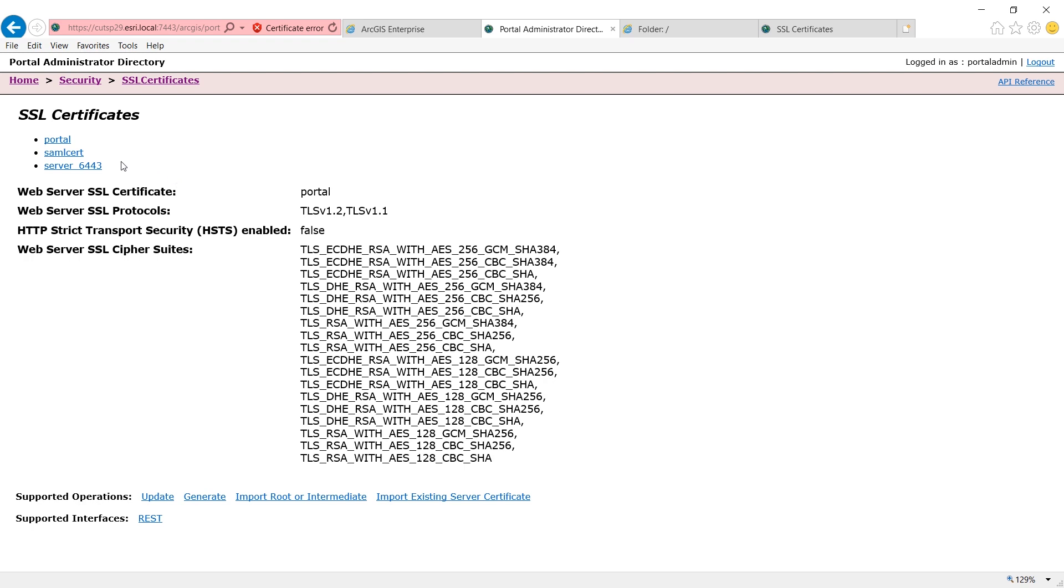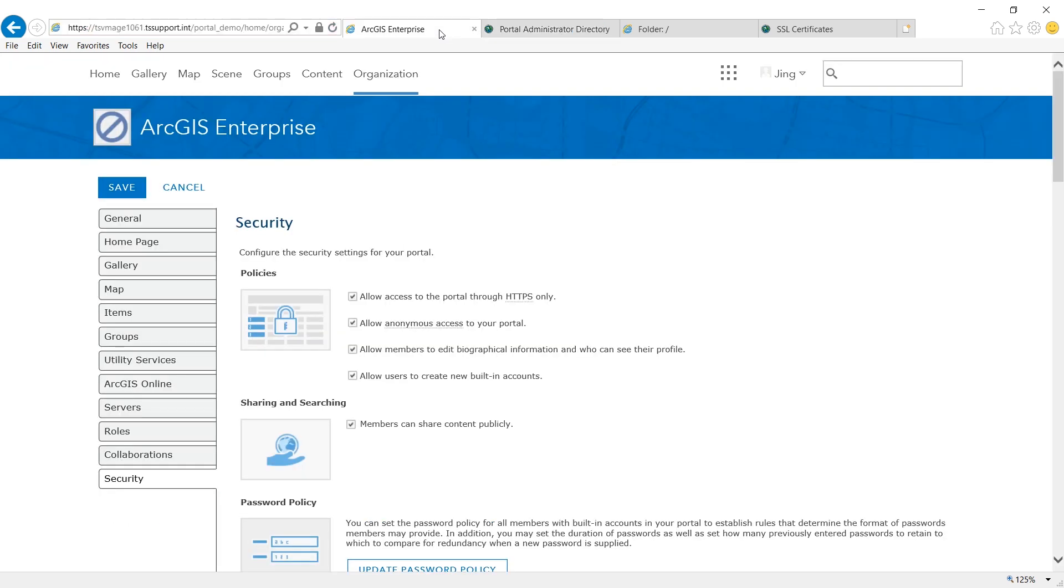Note, I have already exported the self-signed certificate of my GIS server and imported it into my portal to enable the trust. Okay, now the trust is enabled, I'm ready to federate.